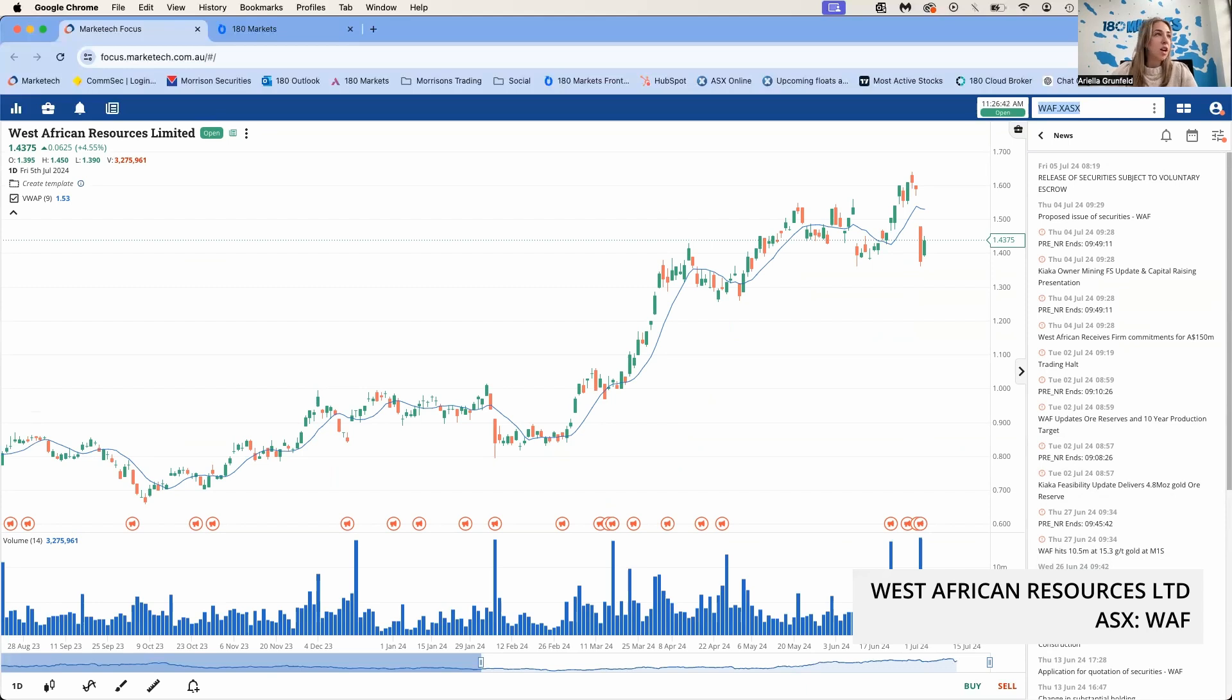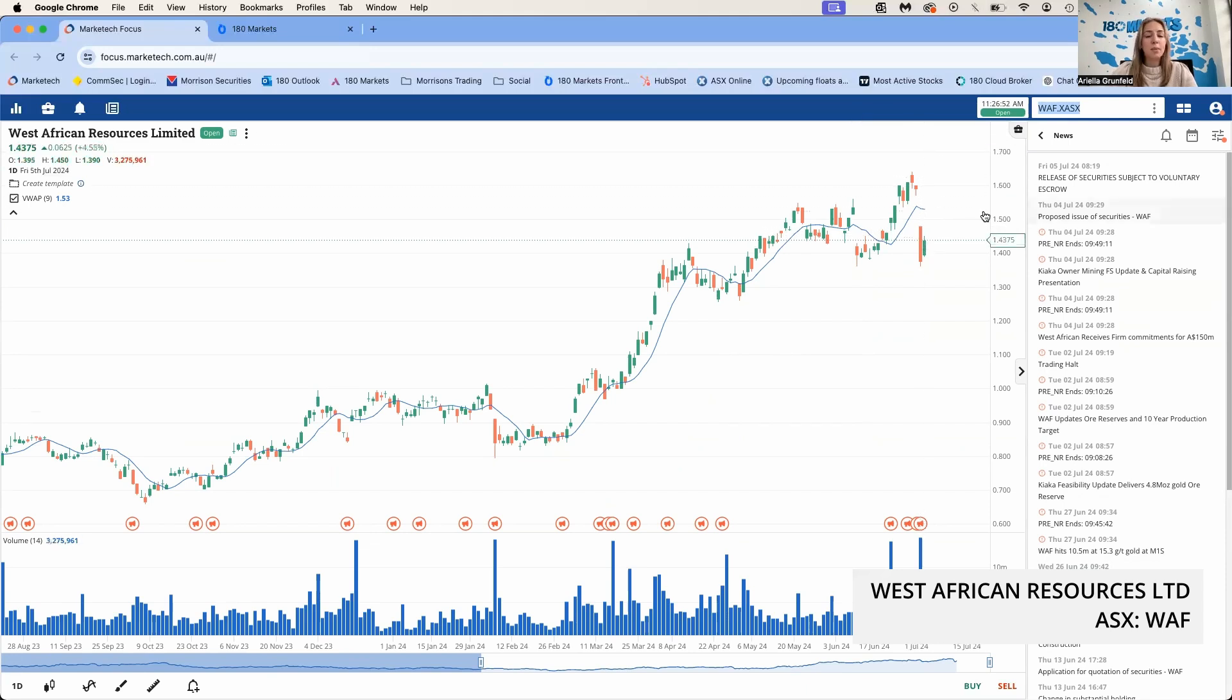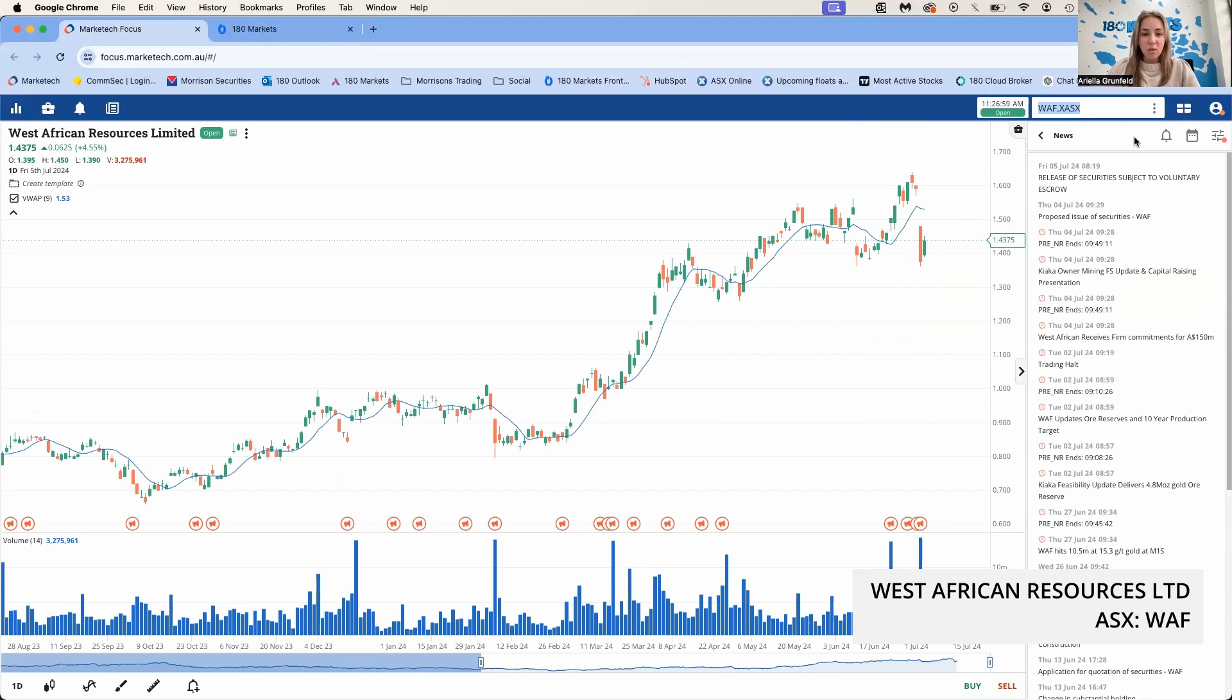Another placement we'll look at was WAF. They raised 150 million dollars this week at $1.37 per new share. We can see the chart looks pretty positive for this company, West African Resources. This was a 9.1% discount to the 10-day VWAP. The share price has fallen a little bit post announcement of the placement, however it's still trading above the placement price.